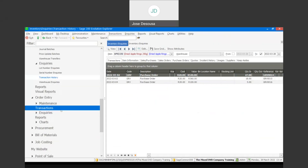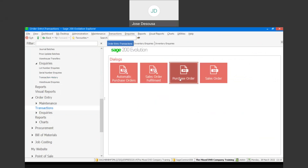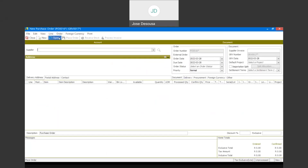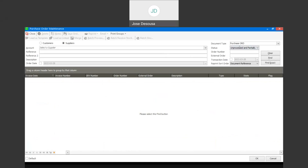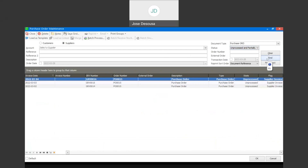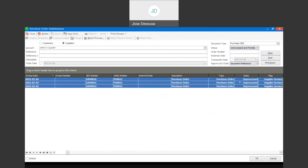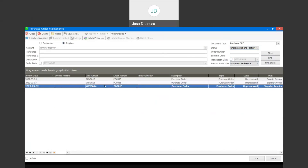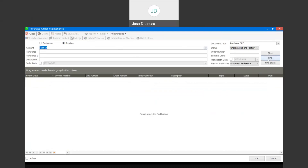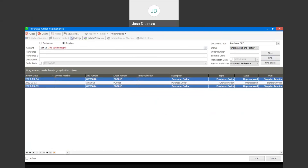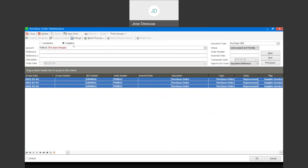I'm going to go back into order entry transactions and purchase order, and now I'm going to make use of the merge feature. I'll go into open and find the transactions. You'll see that we've got three separate GRVs with their GRV numbers, all set to unprocessed supply invoice. If I highlight all three line items, you'll see the merge option is not available. Very importantly, when using the merge feature, you need to filter on the supplier name. I'll specify the supplier account, and now if I find and highlight all three line items, the merge option is now available.